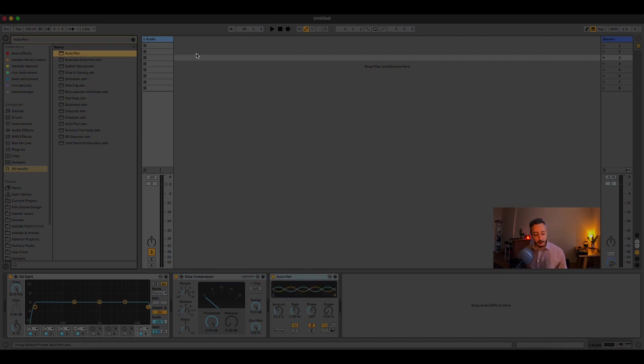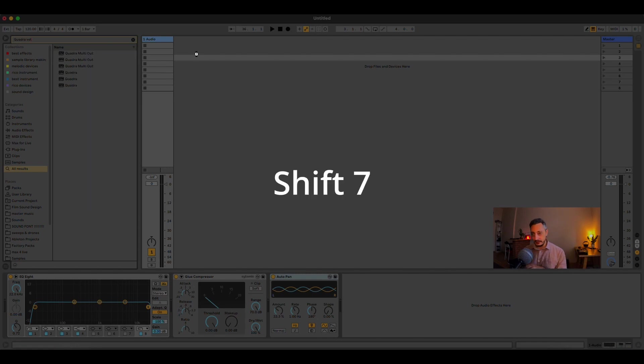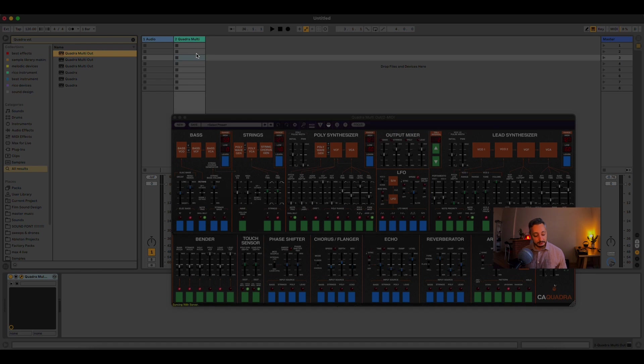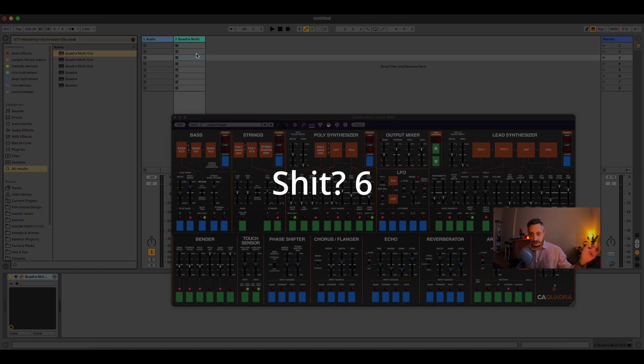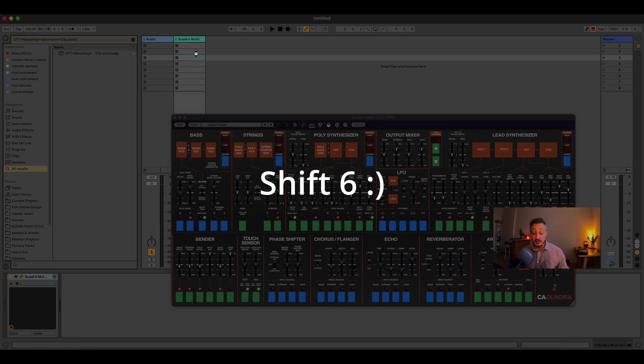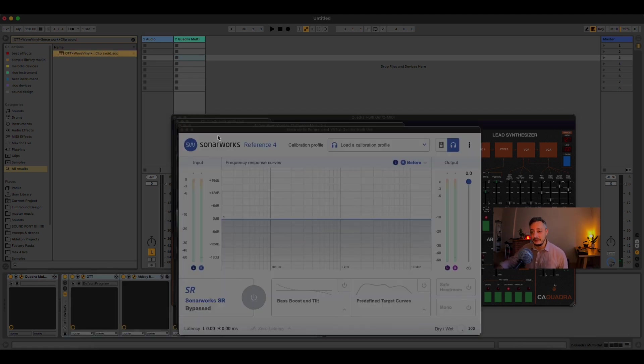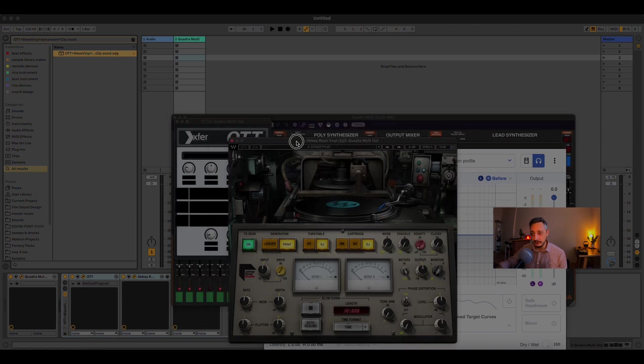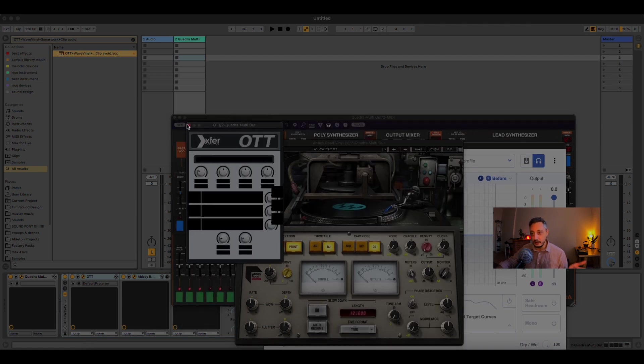I want to open my favorite plugin, Shift 7. I want to open a custom group of effects that I created, Shift 6. And here we go. So, this custom group, it's a Sonar Work Reference with Abbey Road Vinyl and OTT.